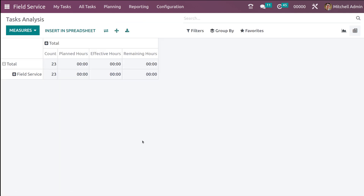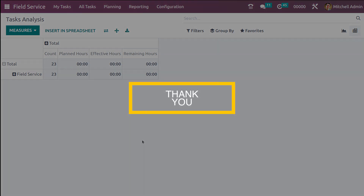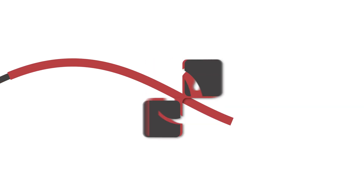These are the main things we can do inside the Field Service reporting. That's all for today — thank you so much for watching.